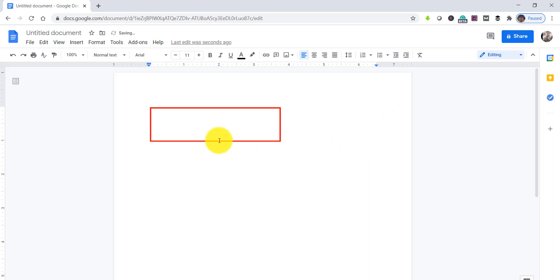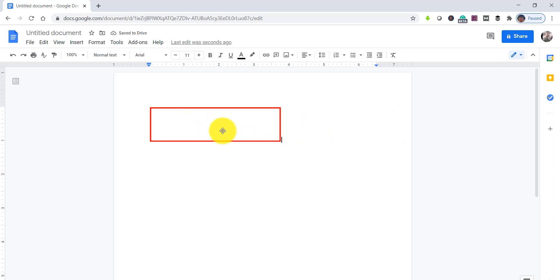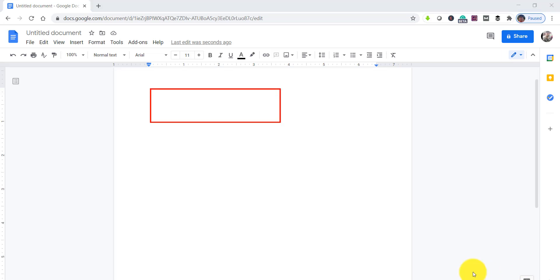Once you've done your customization, click the Save and Close button. You can see the text box has been added to your Google document. This is how you insert a text box using the Drawing option. Now let's move to the second approach.